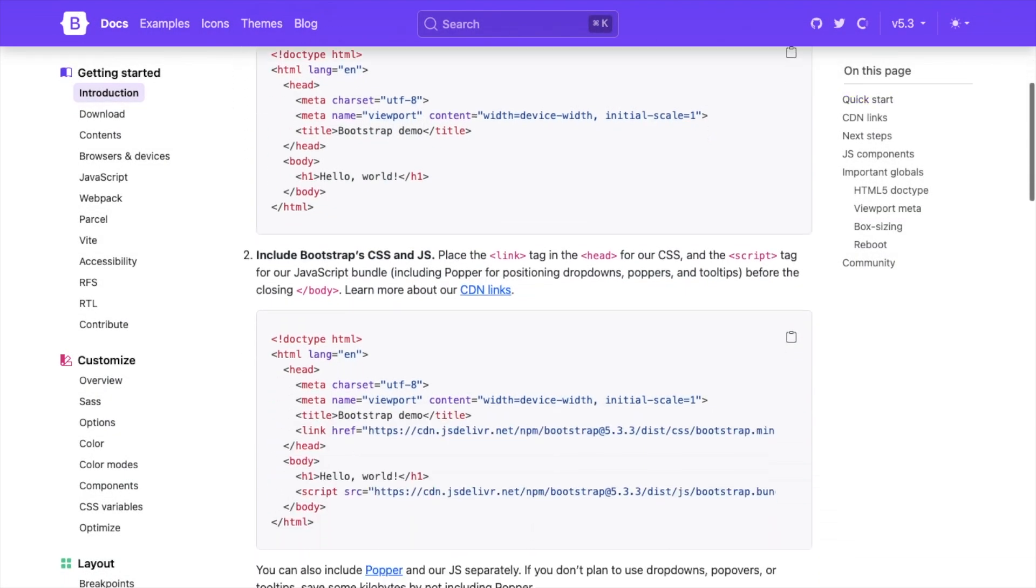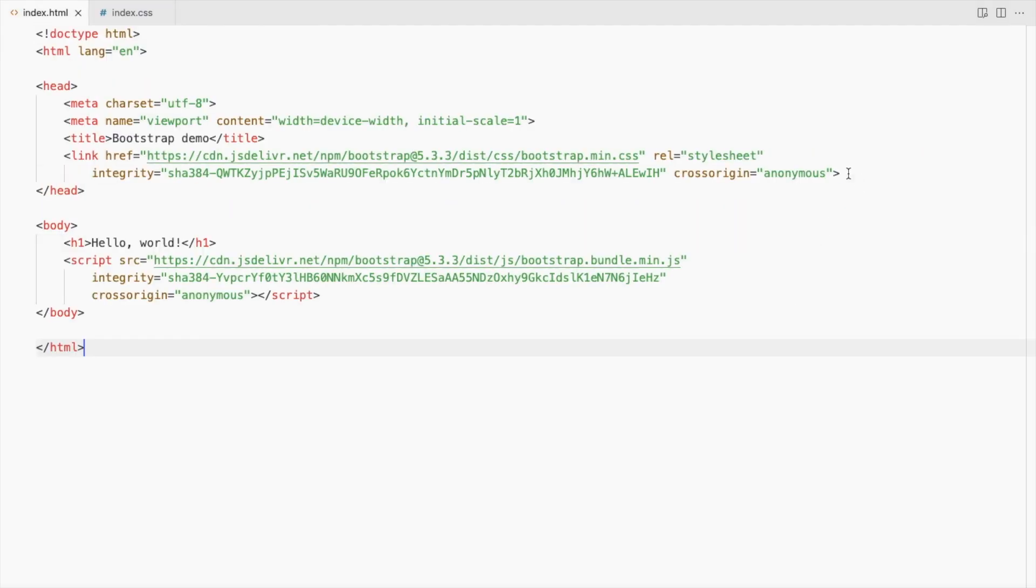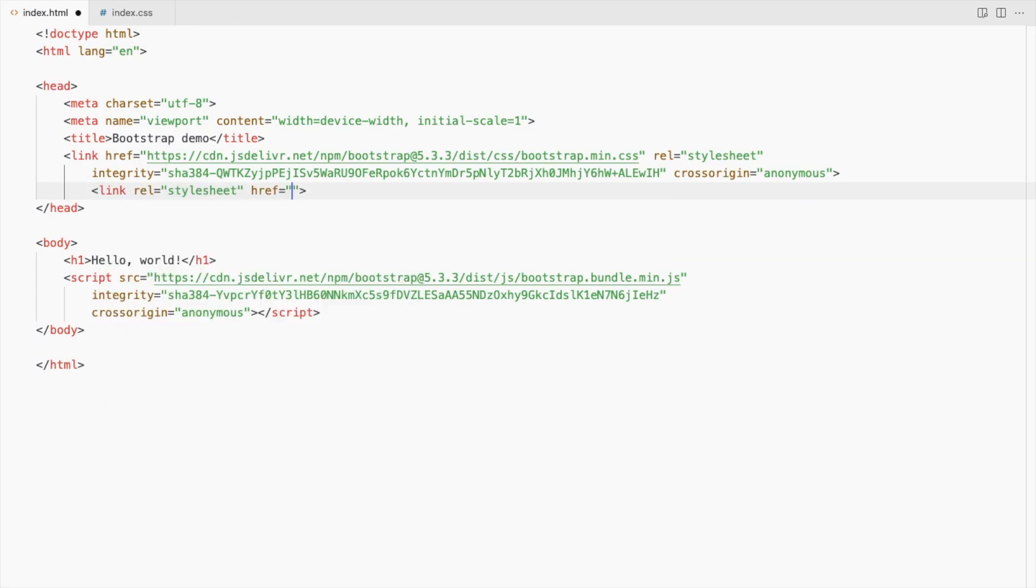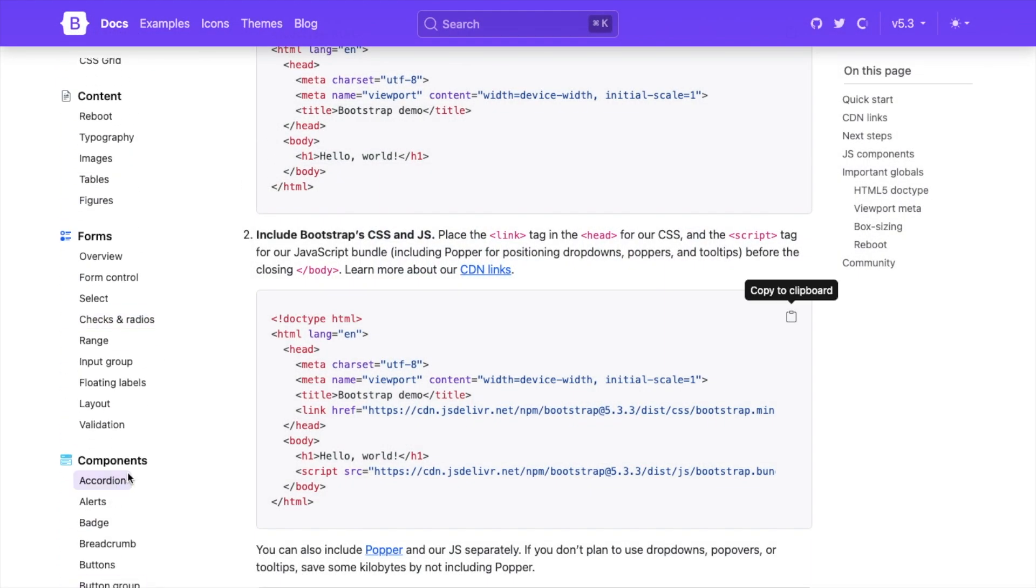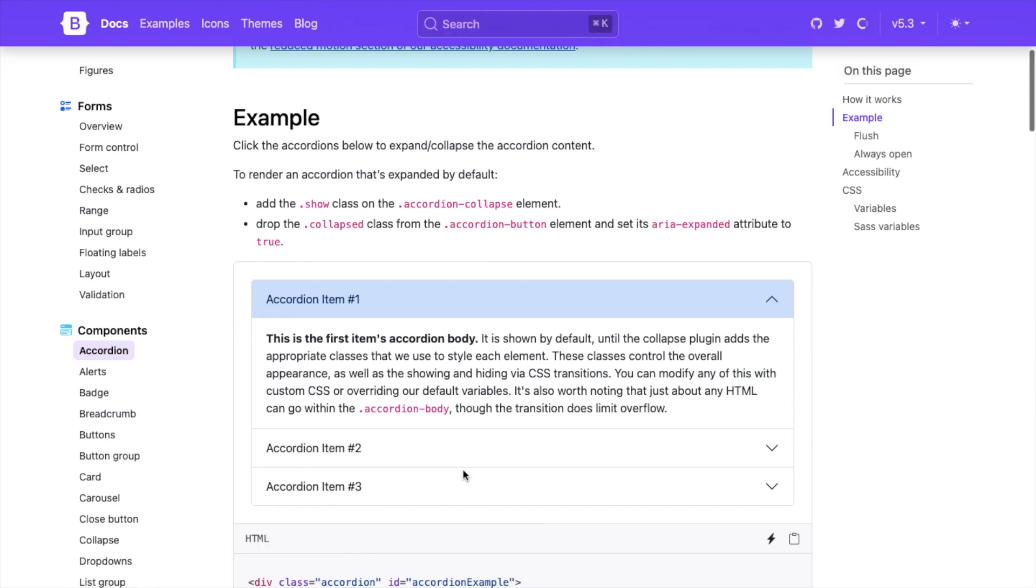Add bootstrap CSS and JS and link your CSS file. Let's start by adding bootstrap accordion.